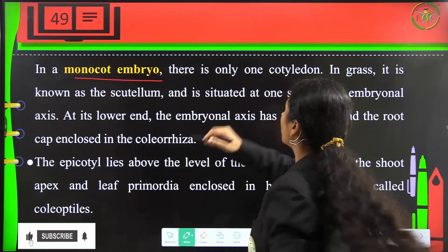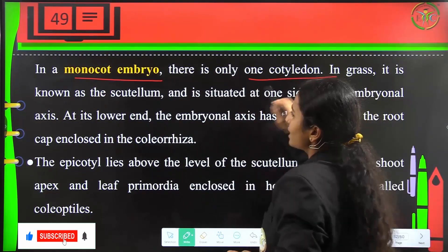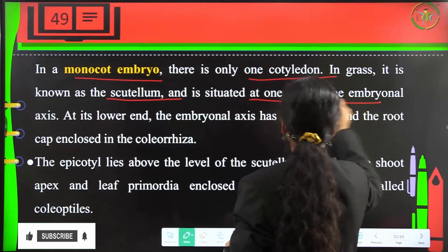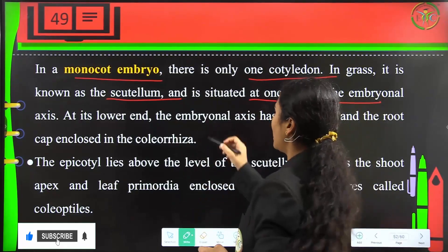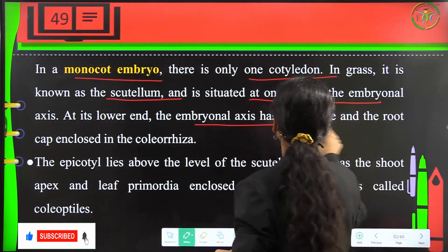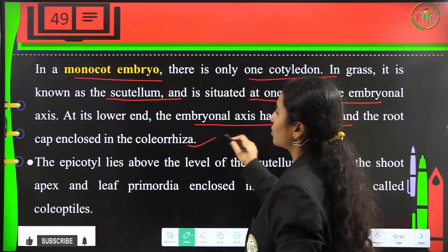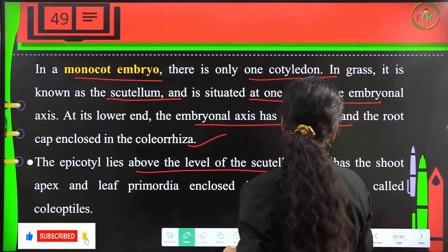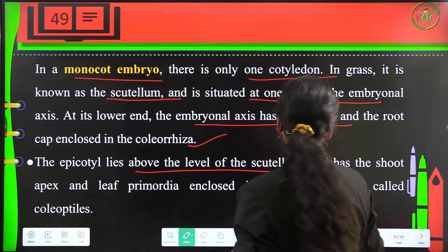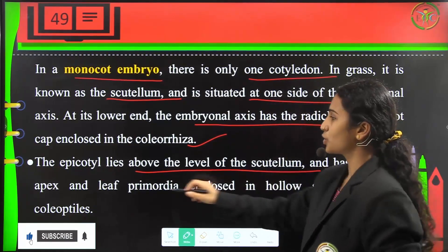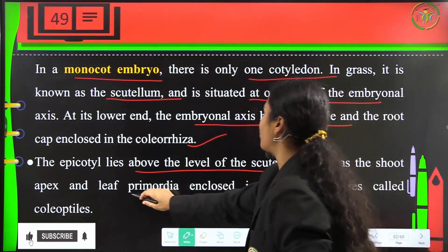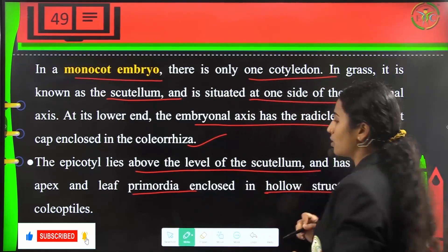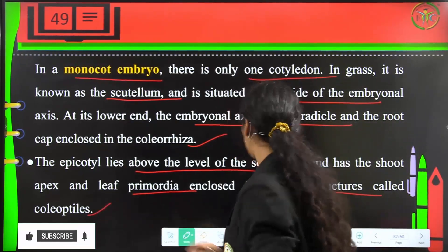In monocot embryo, there is only one cotyledon, and in grasses it is known as the scutellum, situated on one side of the embryonal axis. At the lower end, the embryonal axis has a radicle and root cap enclosed in the coleorrhiza. The epicotyl lies above the scutellum and has the shoot apex and leaf primordia, enclosed in a hollow structure called the coleoptile.